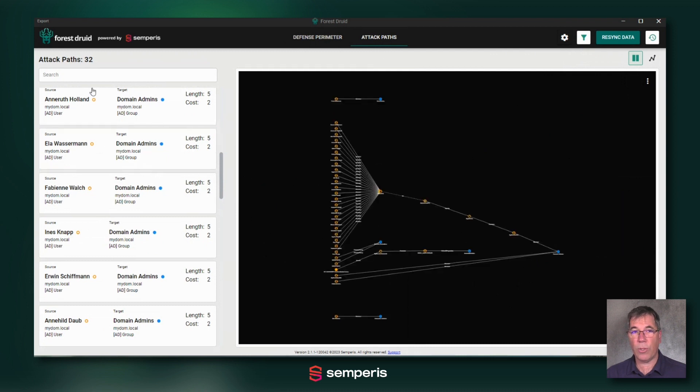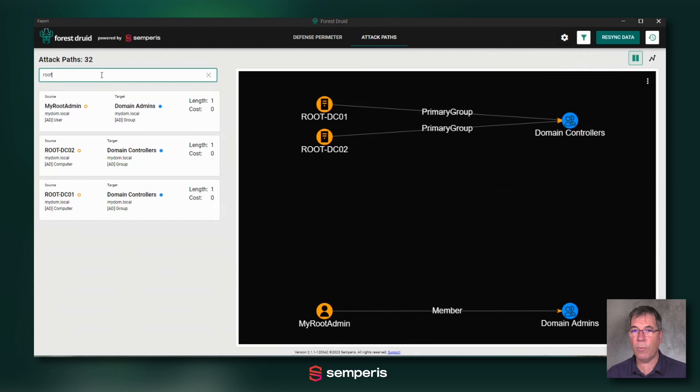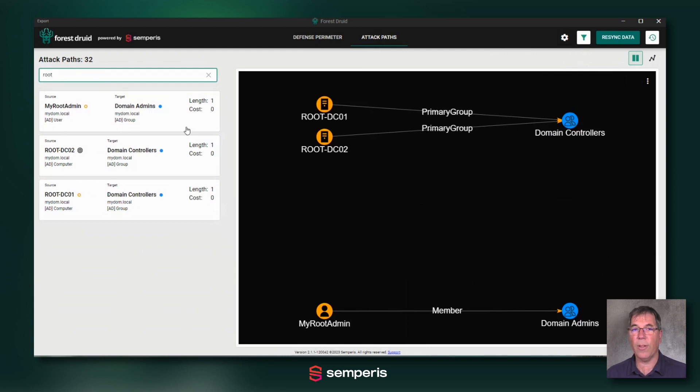You can also search in both screens. If I search for, for example, my root objects that I've named root in this case, you can nicely filter and concentrate on just those elements.